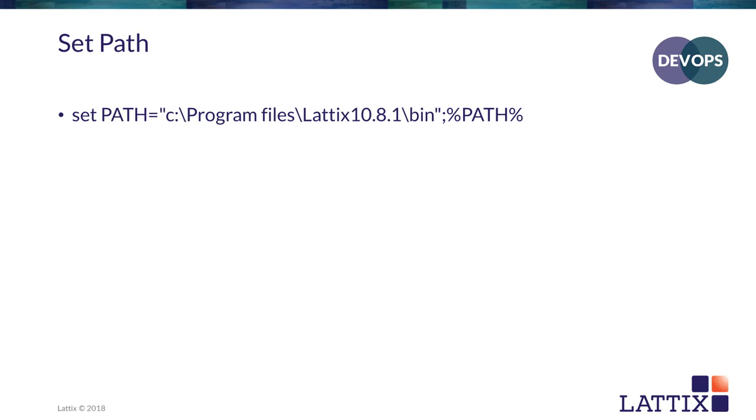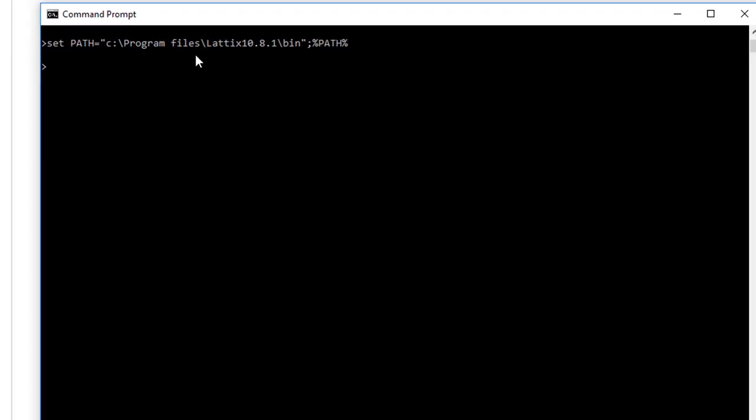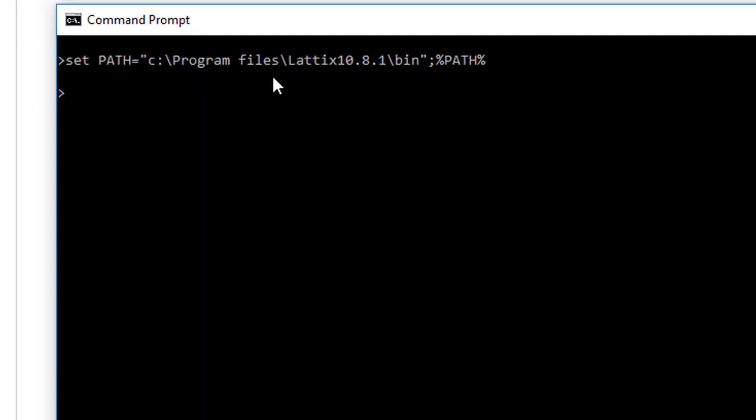I have Lattix 10.8.1 installed. And now that I have set the path, I can actually run any of my LDC commands, which are the command line commands.